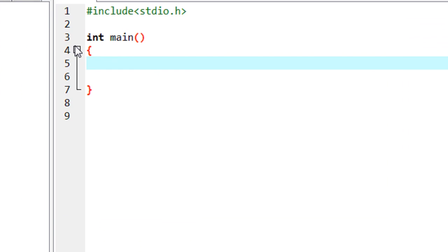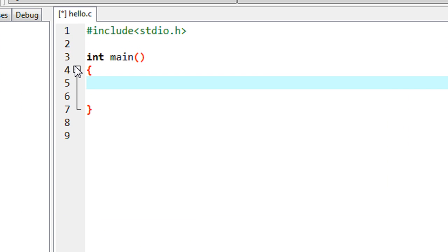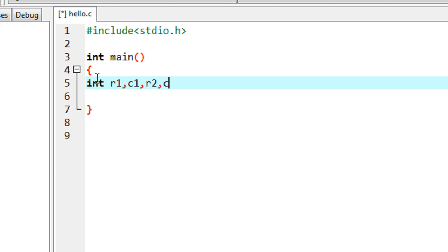First we have to read the two matrices. For reading the matrices we need to know the order of each matrix — that means the number of rows and number of columns. So I am going to declare variables R1, C1, R2, and C2, all integers. R1 represents the first matrix rows, C1 the first matrix columns, R2 the second matrix rows, and C2 the second matrix columns.